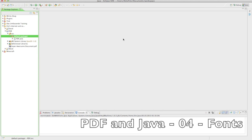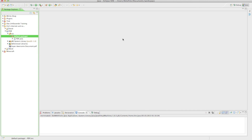Hi guys, welcome back to another tutorial on how to create PDF documents. This one is going to be the most exciting tutorial in the series yet. We're going to learn everything about fonts: how to change the font family, the font size, the font type — make it bold, italic, underlined, strikethrough — or maybe change the color. We're going to do all of that amazing stuff in this tutorial.